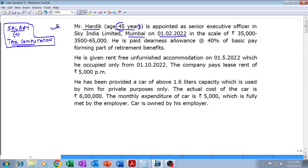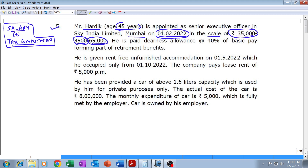That means he is appointed last year, financial year 21-22, during the last two months, in the grade of 35,000-3,500-65,000. This means ever since he joined on 1st February 2022, his initial salary for the first 12 months will be 35,000 per month. After 12 months, monthly salary increases by 3,500, becoming 38,500, then 42,000, and so on till it reaches 65,000.